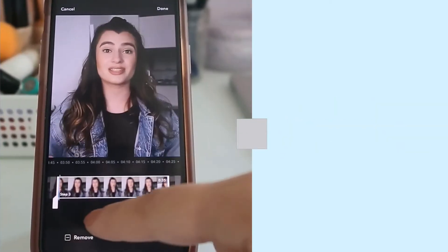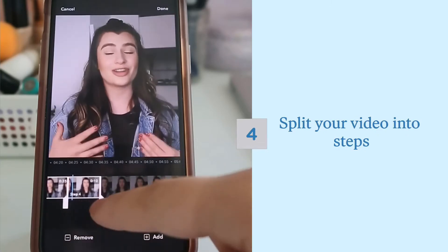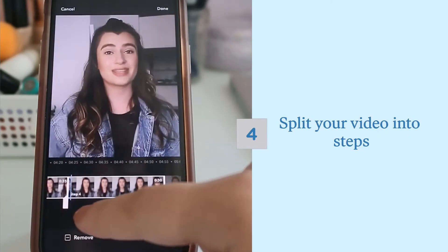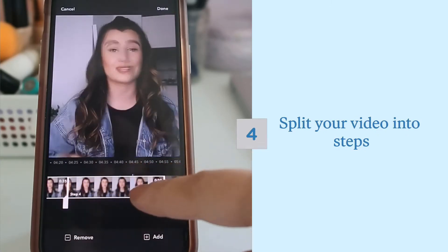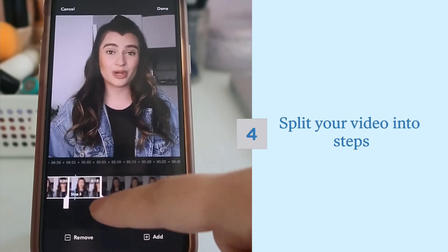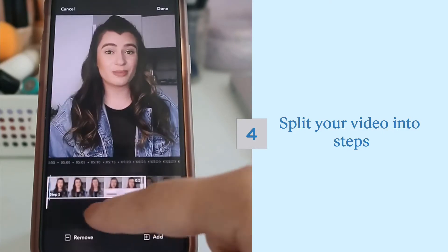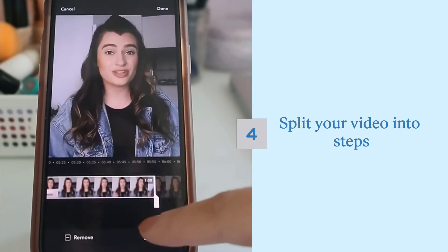Once your video uploads, use our simple tool to split the video into different steps. You can slide to add a step and then press add. You can remove a step if you make a mistake. Do this until you've completed all the steps in the video.